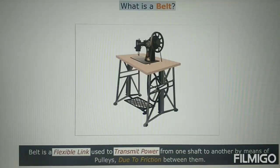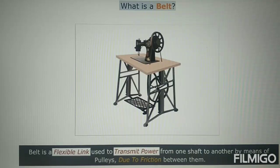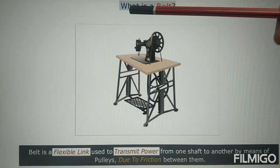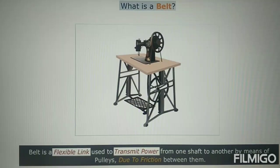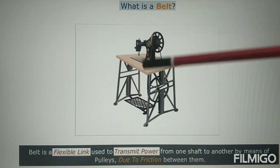Good morning. In this lecture series, we will move on to the next type of friction titled belt friction. Before going to belt friction, let us first see what a belt is, and I will explain it with the help of a diagram.